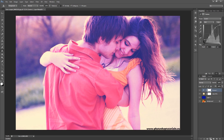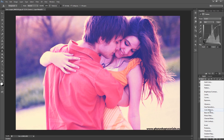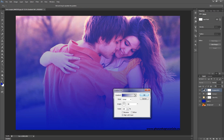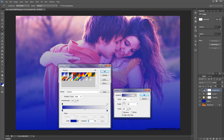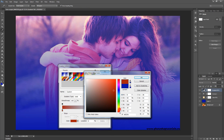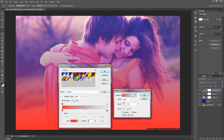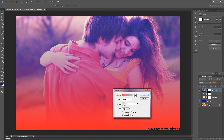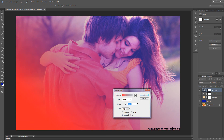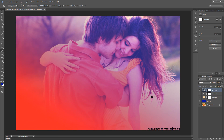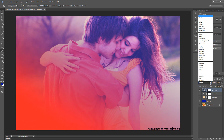Next step is that we need to add some gradient. Choose gradient, select the second stop and set a red color. Now change the angle of the gradient, click OK and set the screen mode.